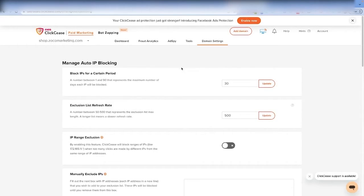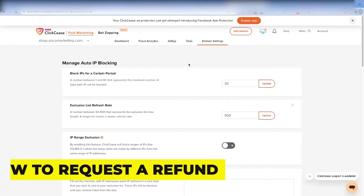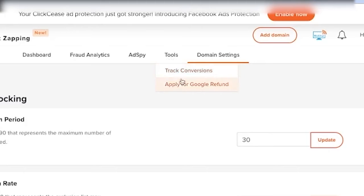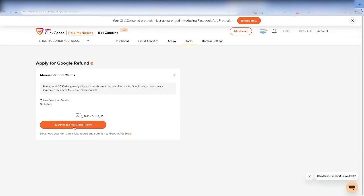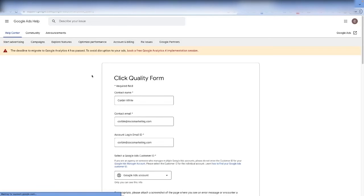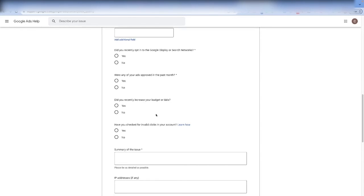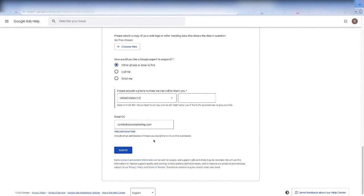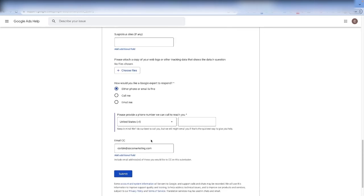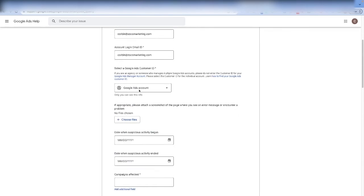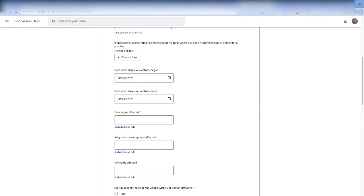The last thing I want to talk about is how to request a refund on ad credits. Inside Clixis, there's actually a tool to apply for a Google refund — they'll go through and you can download the full click fraud report and submit it. But if you don't want to use Clixis, you can still access this form directly — I'll link to it down below. This is the form you can fill out if you've identified click fraud in your account and want to submit it to Google to request a refund. I will be transparent: Google is a very big stickler on approval rate and it is very hard to get a credit back a lot of times, but I still wanted you to be aware of it.